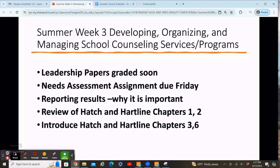Hello and welcome to summer class week three of developing, organizing, and managing school counseling services and programs. I am going to go through a lot of information on this PowerPoint presentation, and I will also have links in the PowerPoint so that you can go to some of those links and find out more information. It's a lot of information, going through chapters one and two of Hatch and Heartline, and also an overview of chapters three and six that we'll talk more about next week.